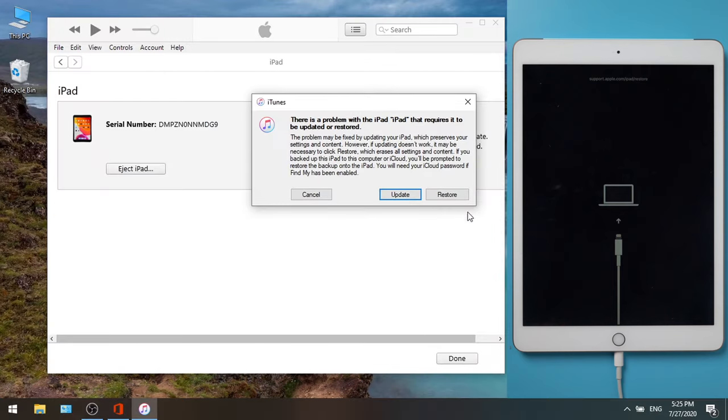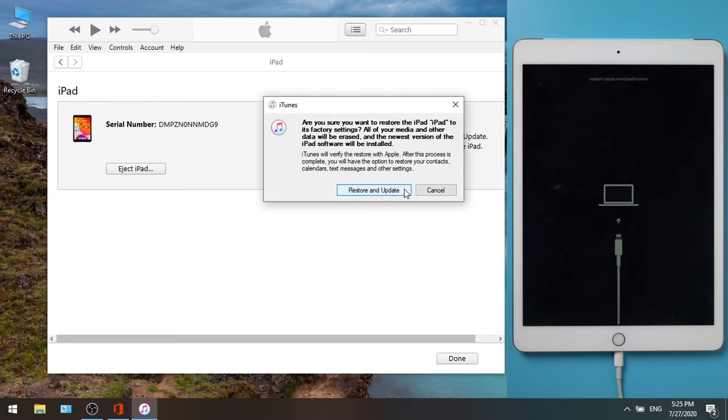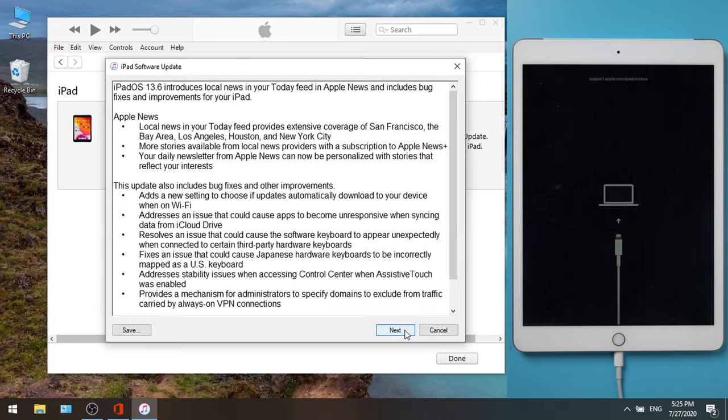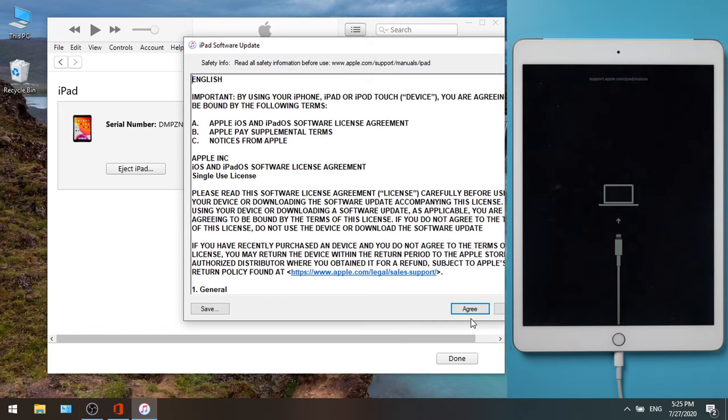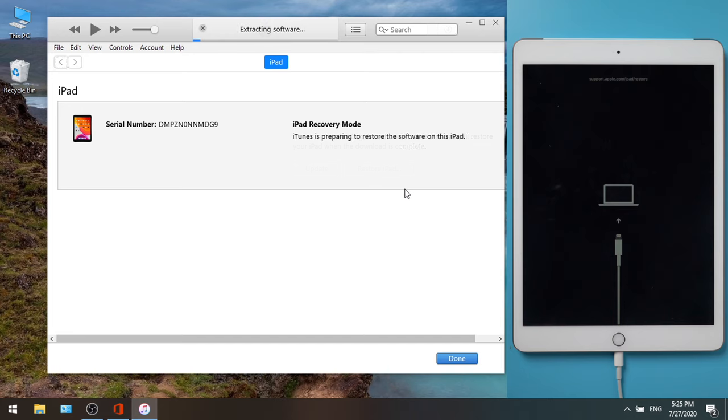So go ahead and click restore. Then agree to the terms and service. iTunes will be downloading the iOS firmware to this computer and start restoring the iPad as soon as it's completed.